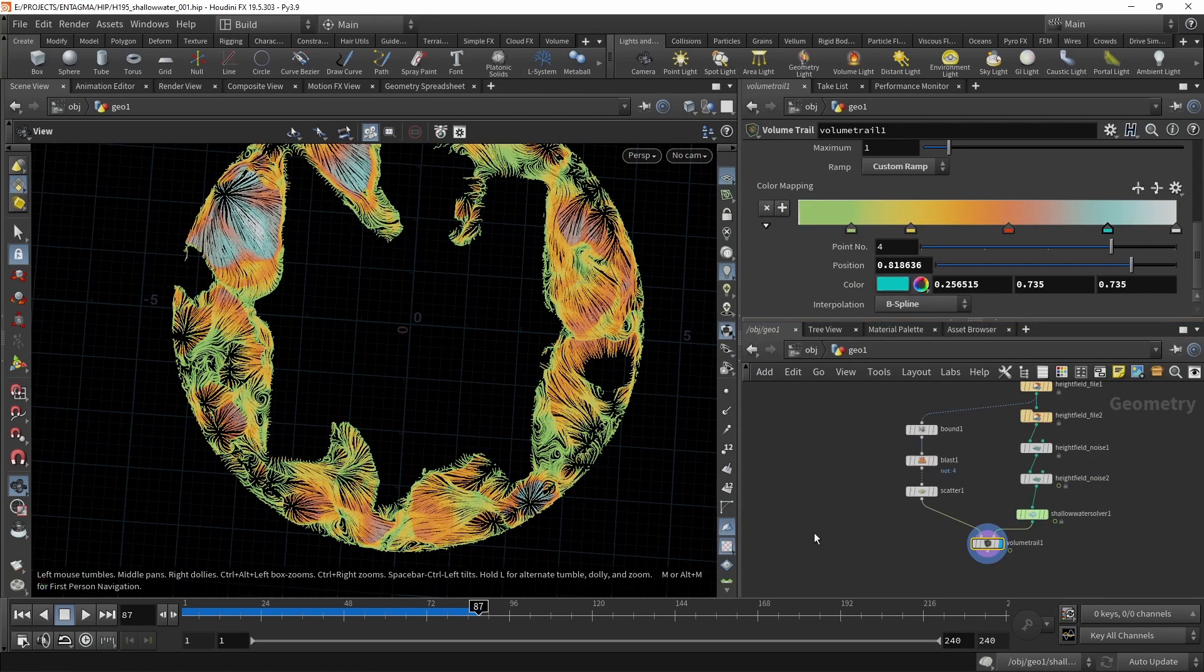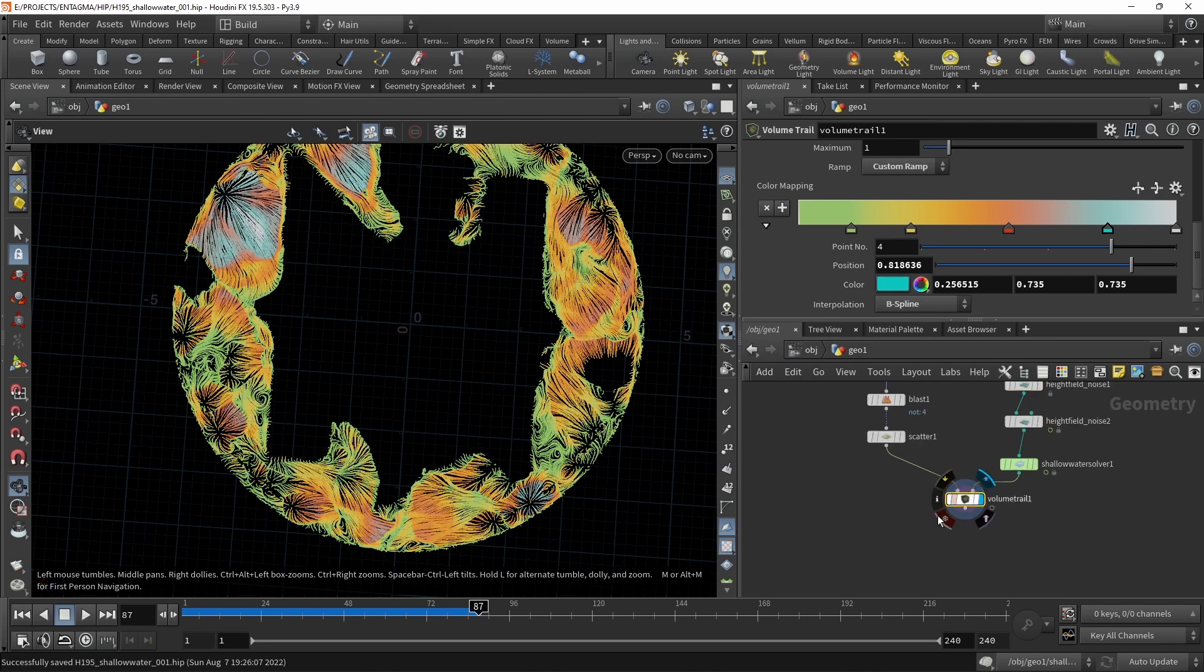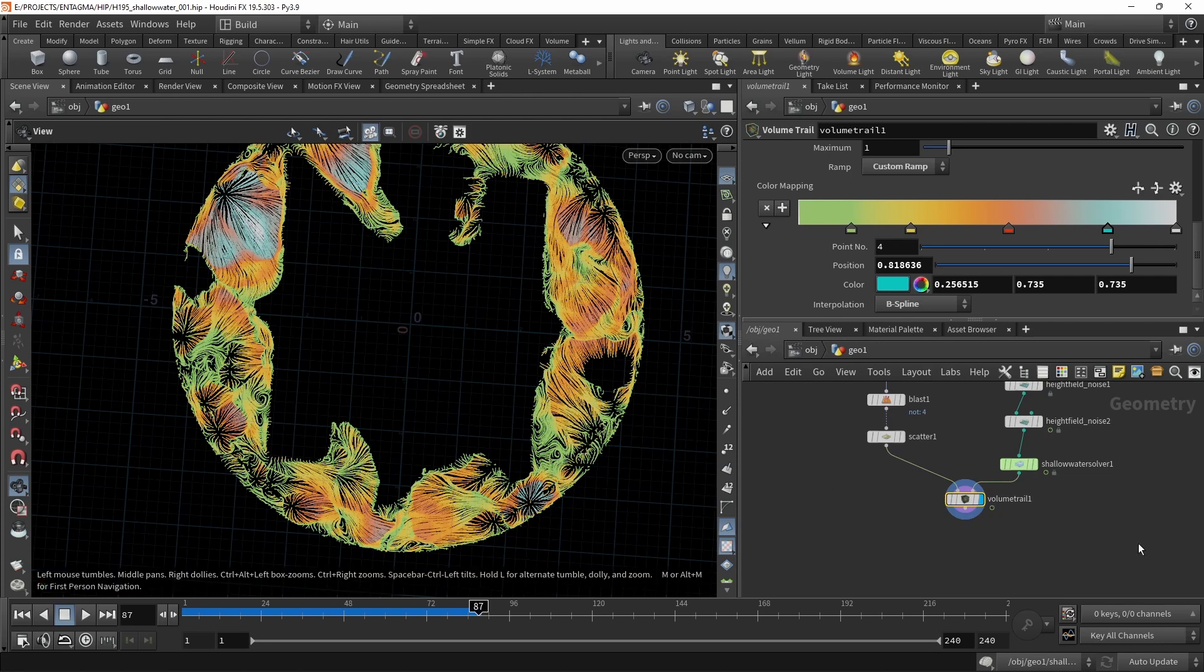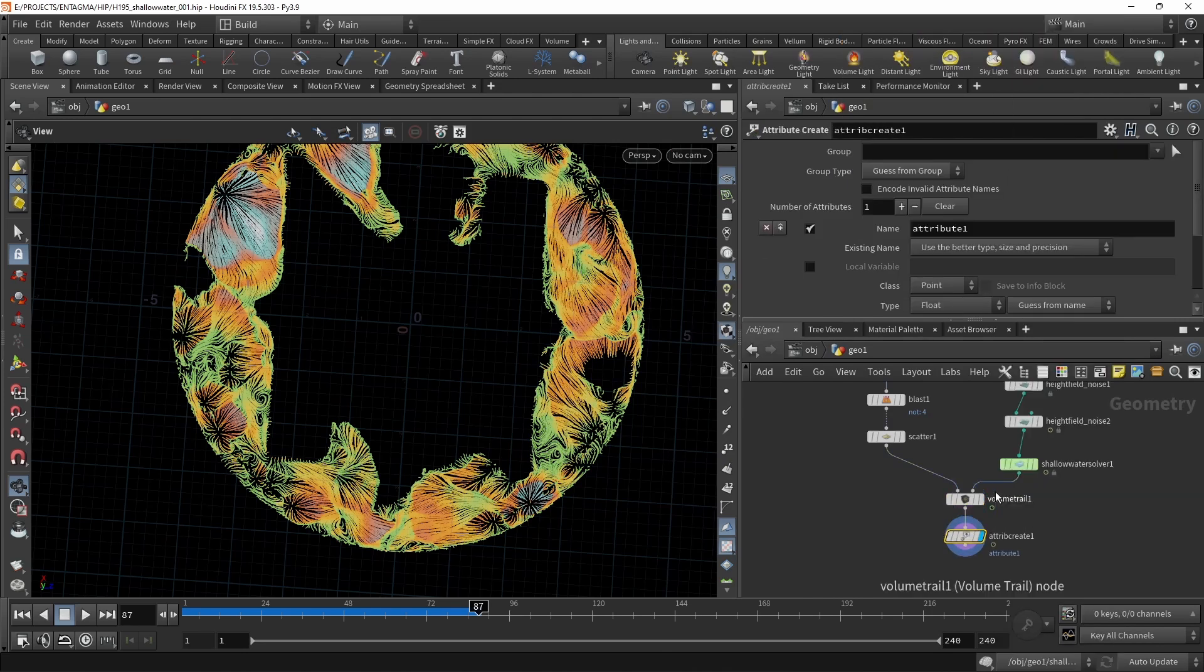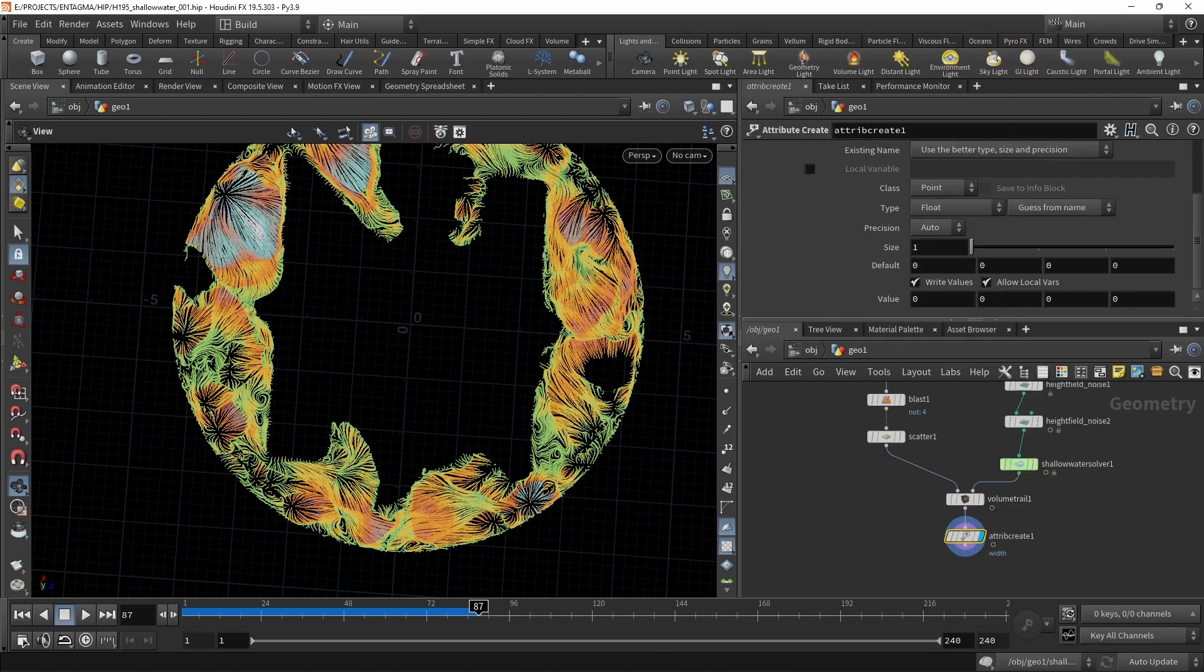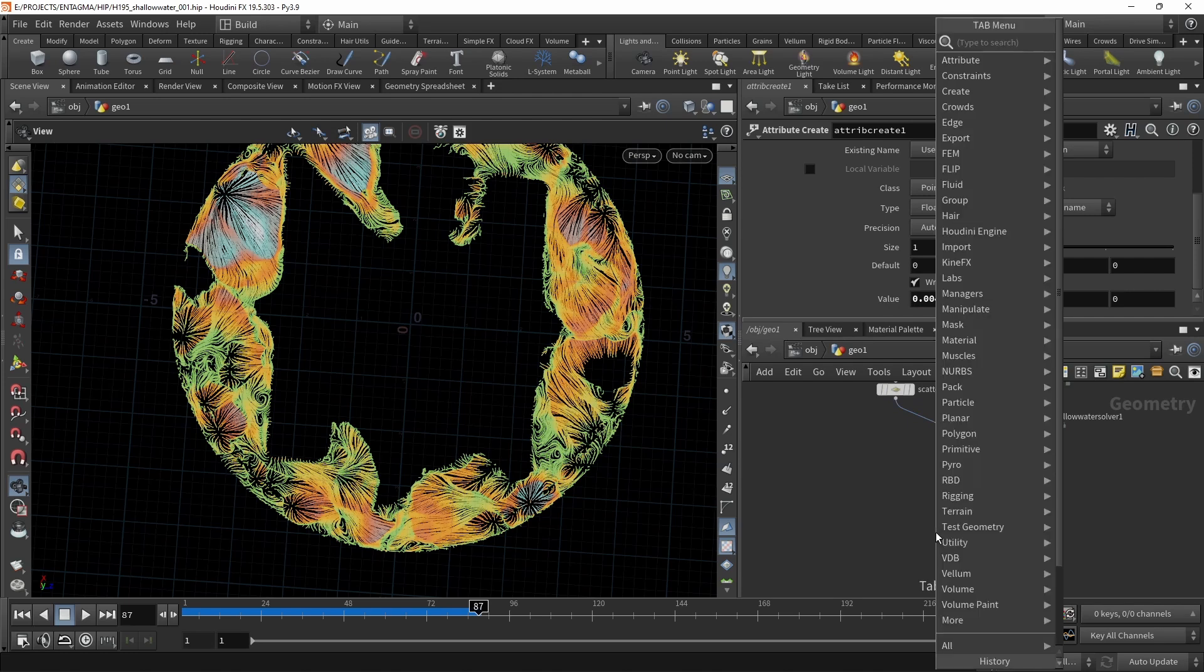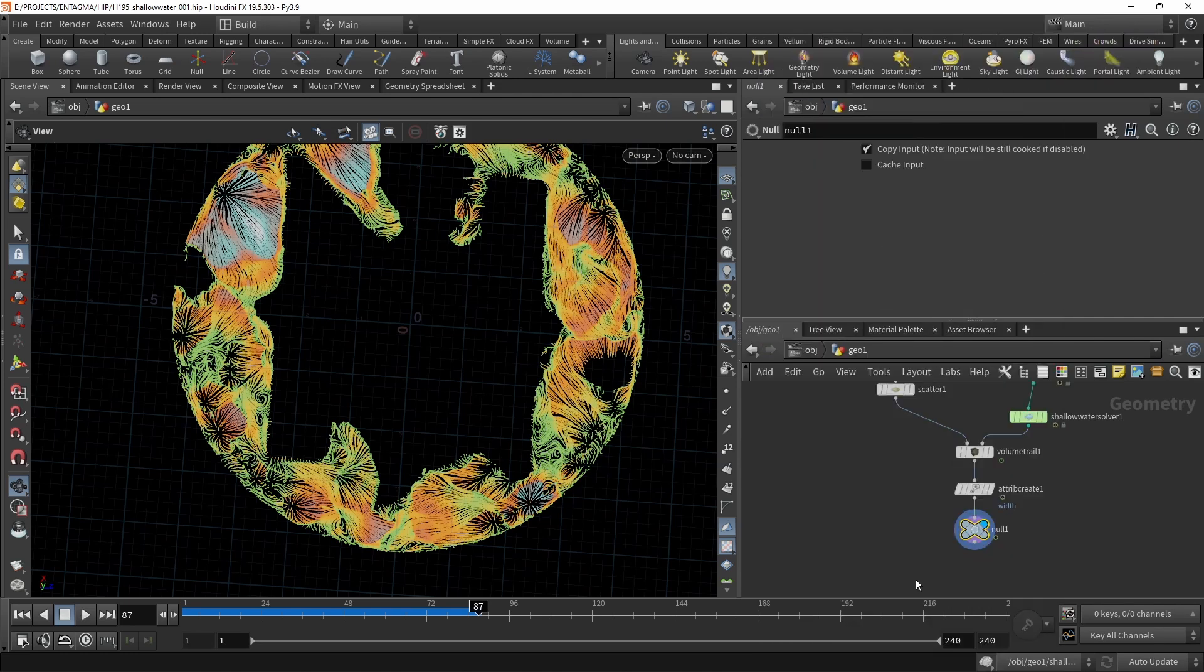Let's quickly talk about rendering. For rendering this using Solaris and Karma, preferably Karma XPU, which doesn't necessarily need a GPU but also runs on your standard processor. Let's create a few attributes. In this case, just a width attribute specifying how thick those lines should be rendered later. So let's use an attribute create, call the attribute we want to create width, and let's scroll down here and set its value to 0.004. Trial and error when I set this up worked really neat for me. Let's attach a null, call this one out in all caps. And let's talk about rendering.